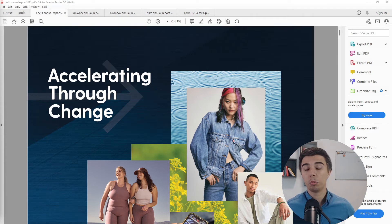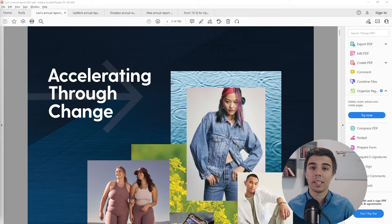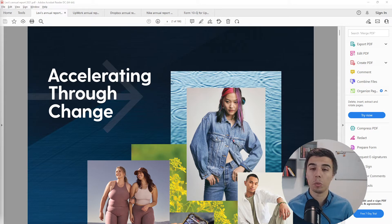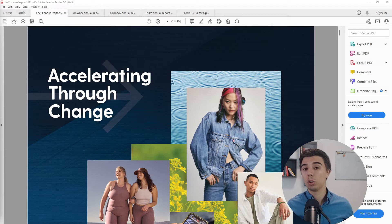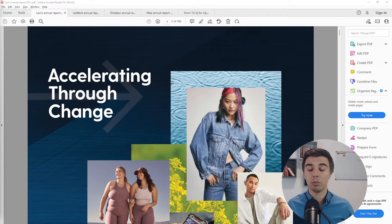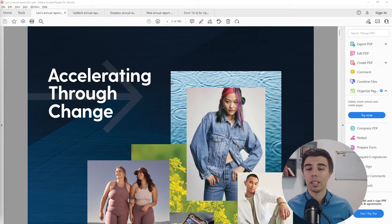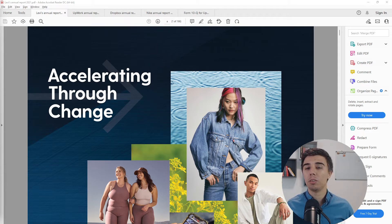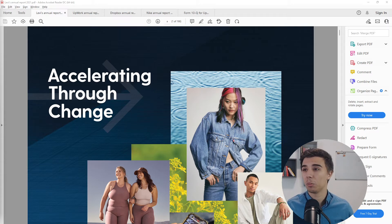Welcome to the second part of the valuation course, all about how to read an annual report or 10-K, as well as the quarterly report or 10-Q. In the previous video we saw where to find these reports. If you're following along and have already downloaded the annual report, you're probably a bit intimidated by how many pages it has and wondering what to do with it.